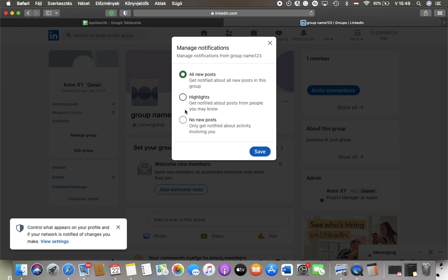Or you can also disable notifications, so you only get notified about activity involving you.